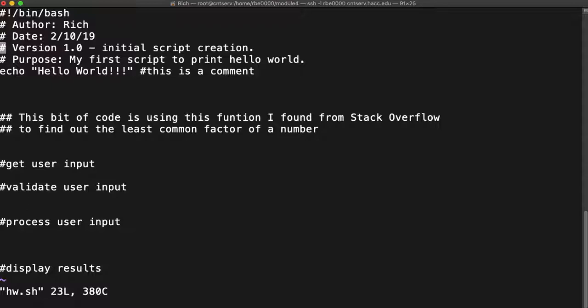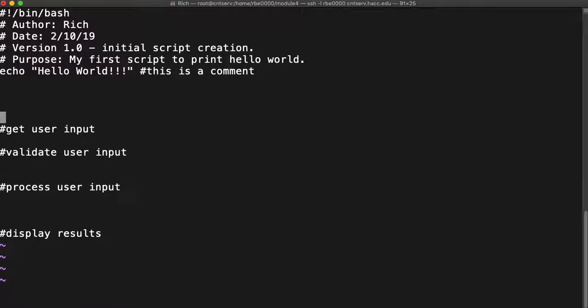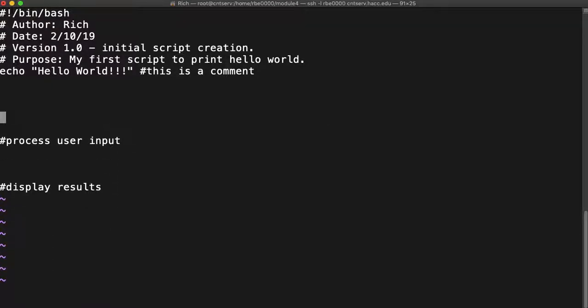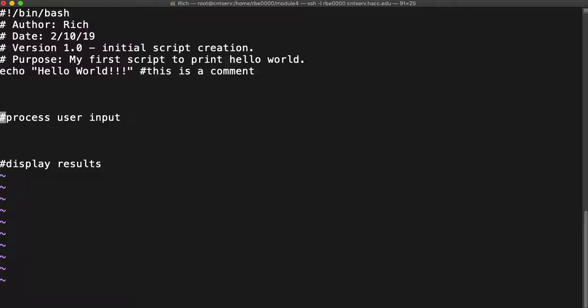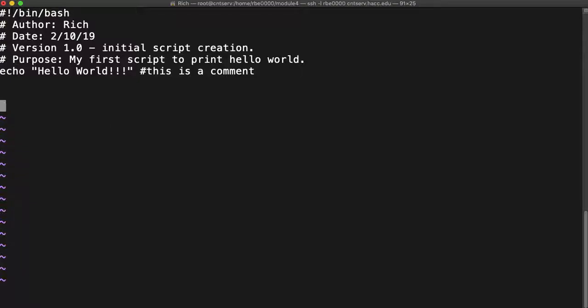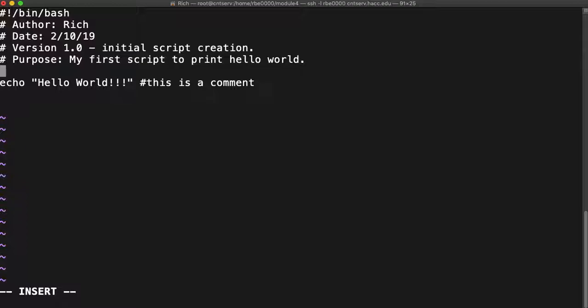We can run some commands and store the output of those commands, but for now we're just going to edit our homework.sh script and make one simple change. Instead of echoing hello world directly, we're going to assign hello world to a variable.